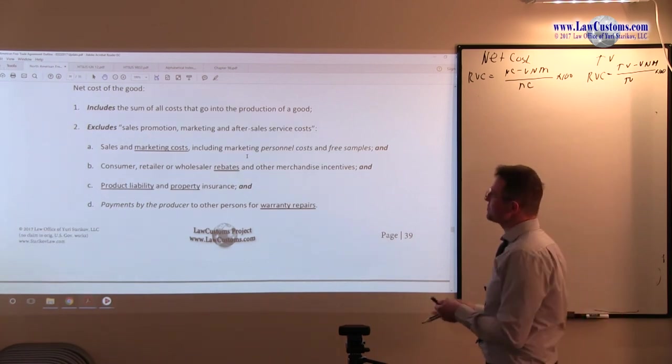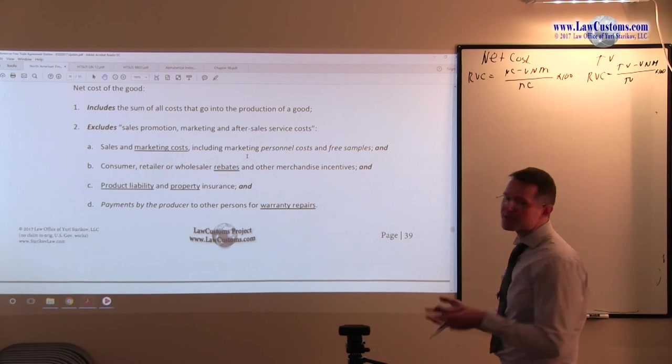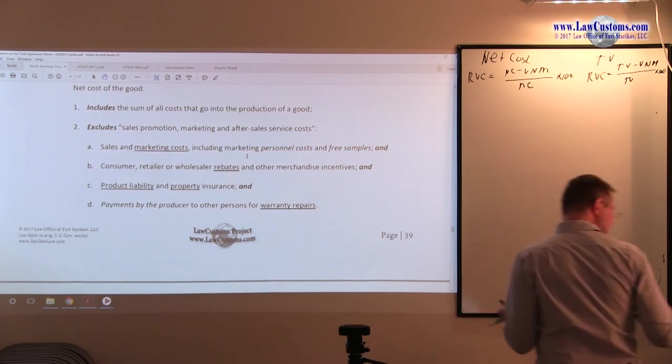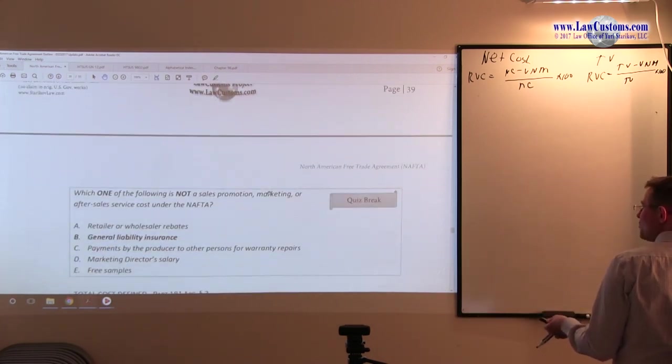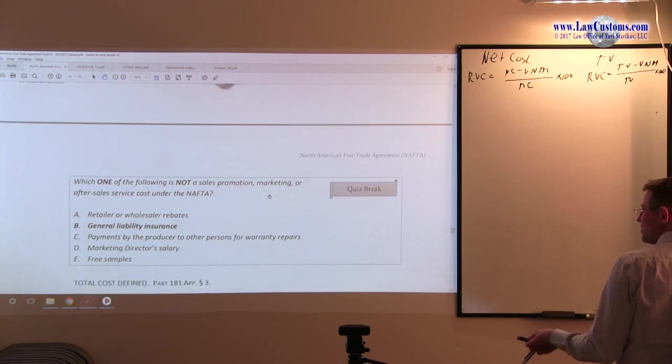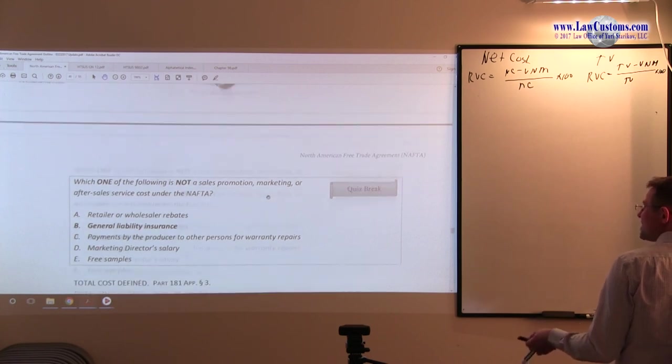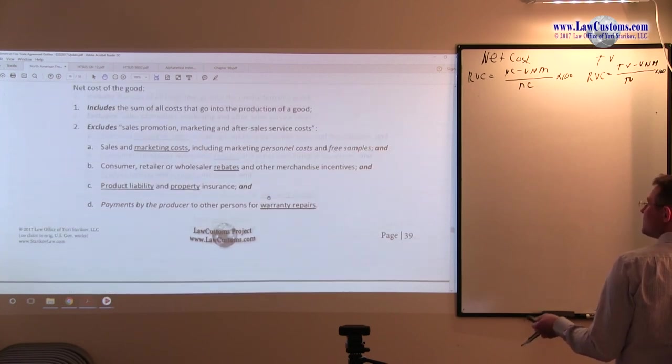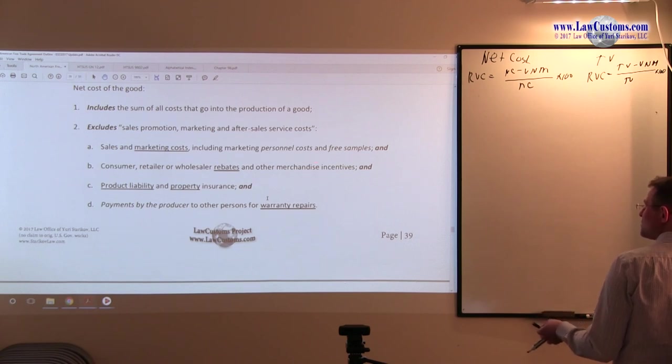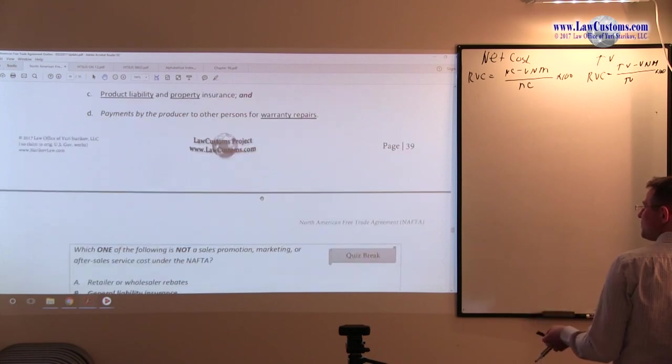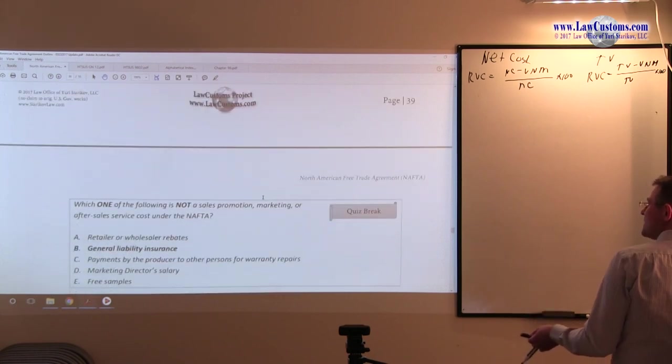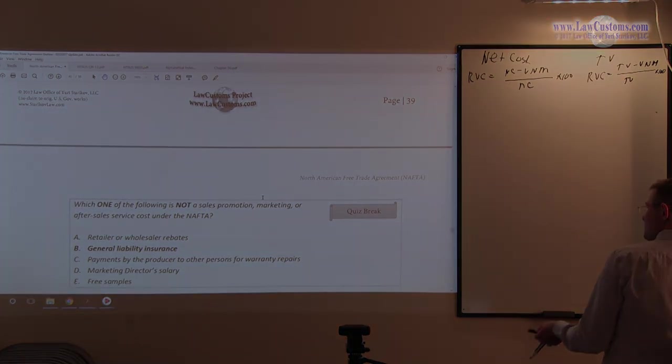But personnel costs are excluded. Therefore, the director's salary is also excluded from the net cost value calculation. Free samples are also excluded from the net cost, because it's part of the marketing scheme under this term of art. This means general liability is our answer choice.